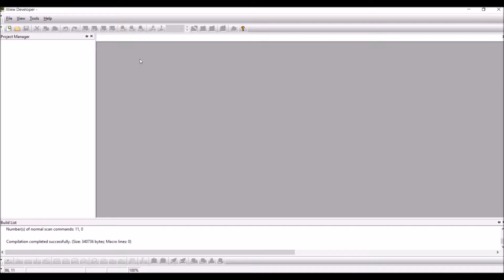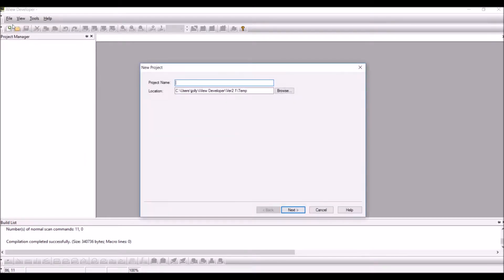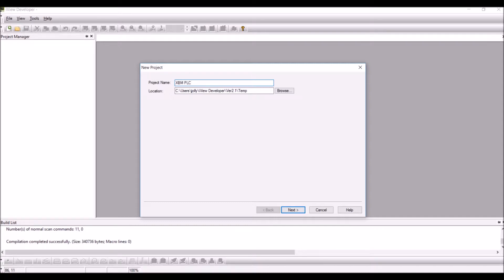First we will create an iView developer software program. Click on file, click on new, enter the project name, press on next.